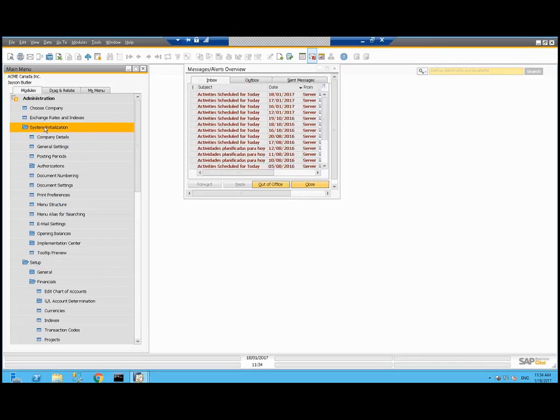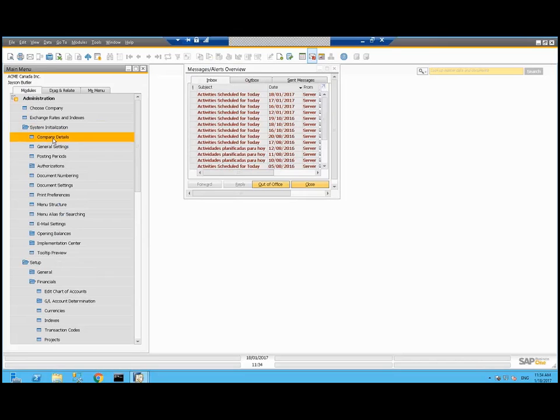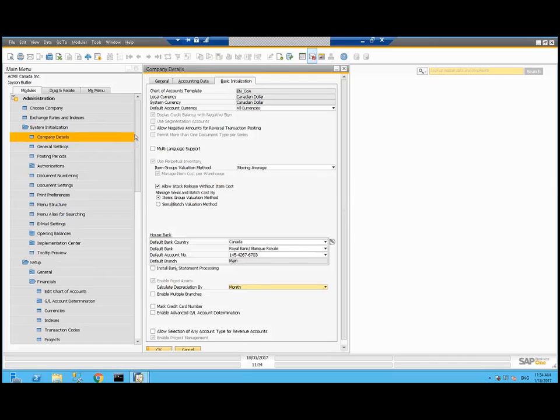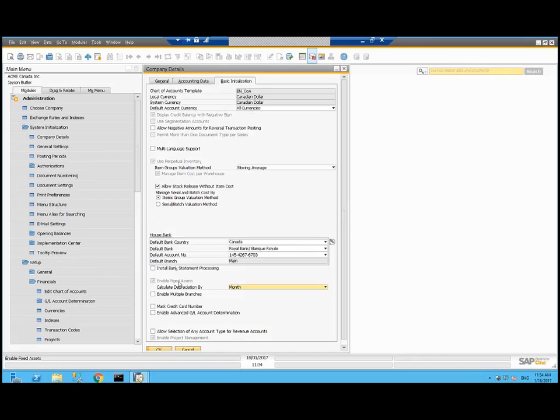So we're going to go to administration, system initialization, company details and then on the basic initialization tab down below, we've got enable fixed assets here and that's turned it on. One of the reasons we say to do it in test system is because once fixed assets has been enabled, it can't be turned off.